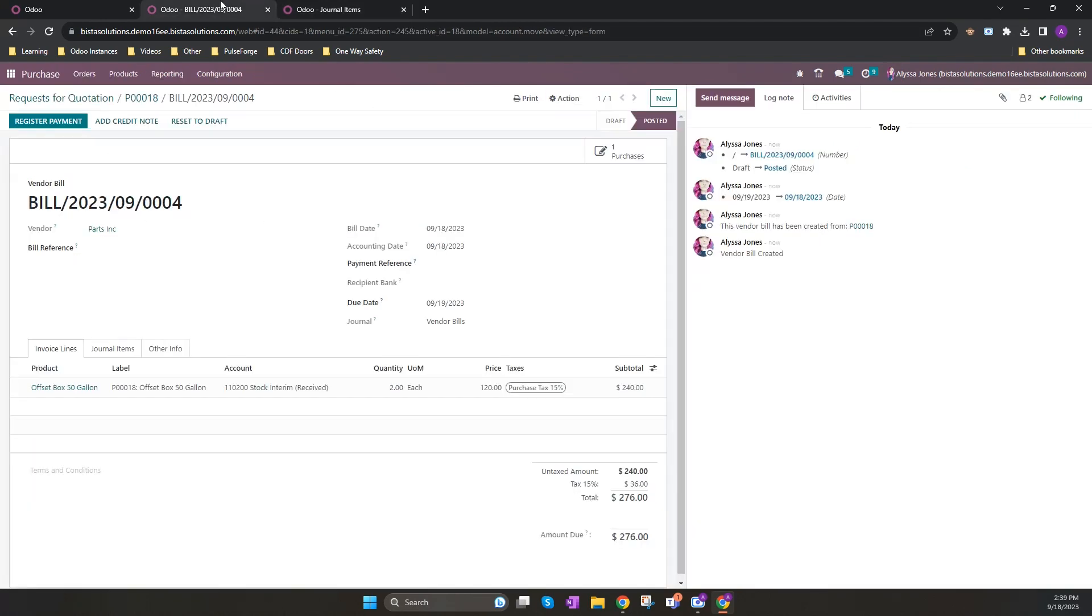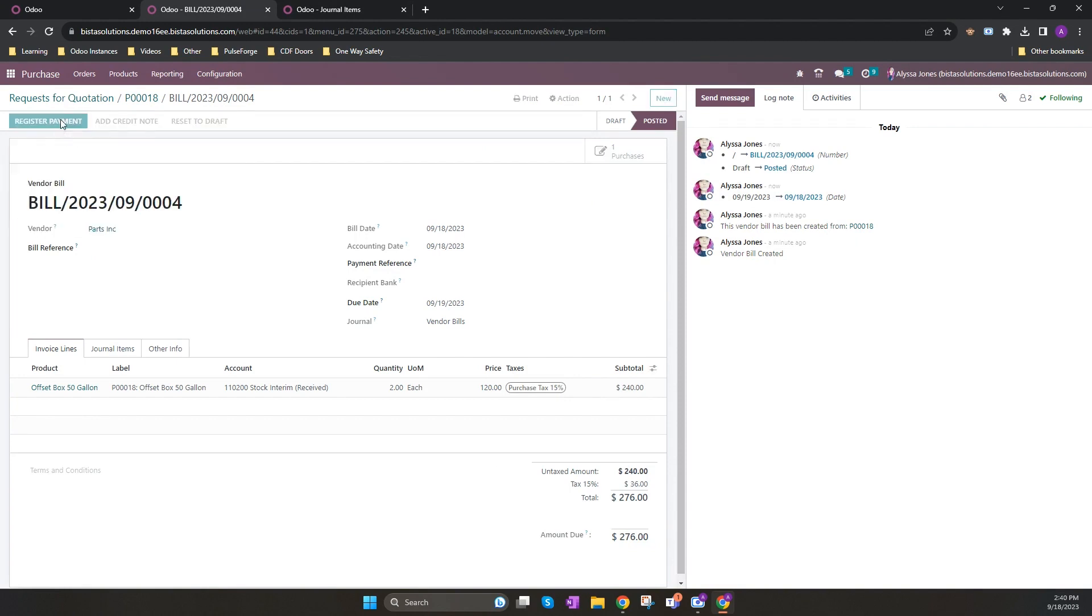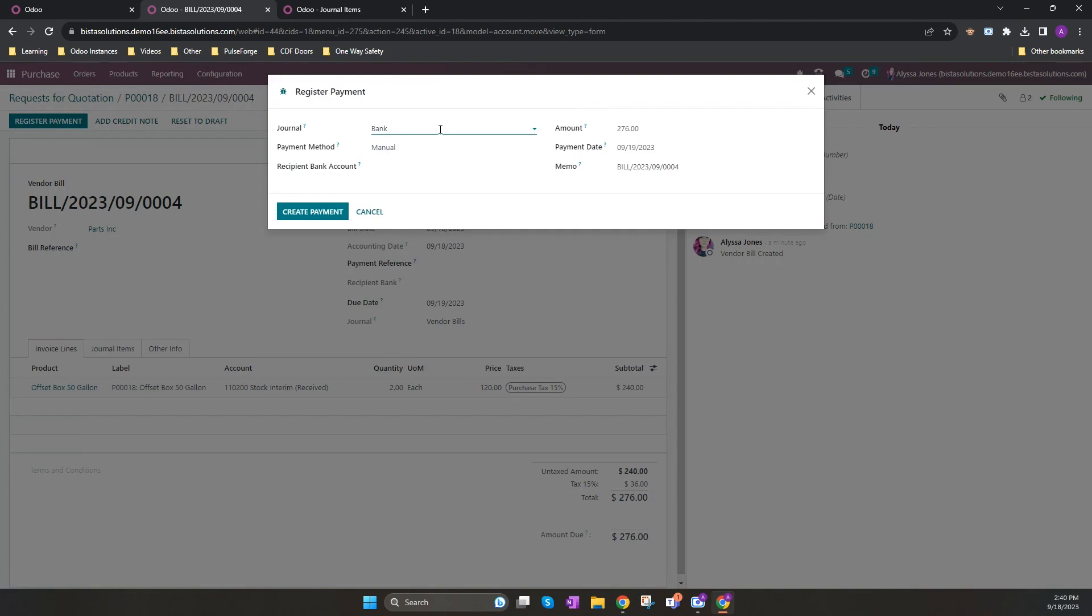This customer does not have any existing or outstanding payments or credit, so we need to register a payment. We're going to do this manually by clicking on register payment. Ensuring that you choose the right journal, and in this scenario they've paid into my bank account, so I'm going to choose bank, and I can create my payment for my full amount.